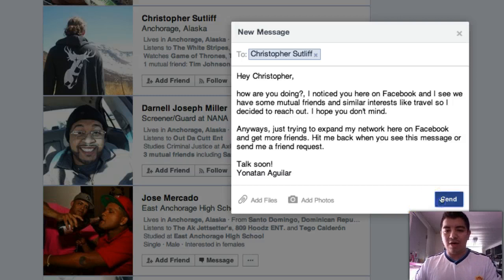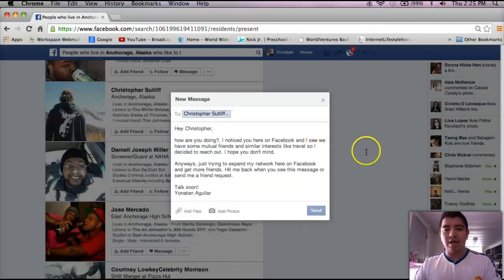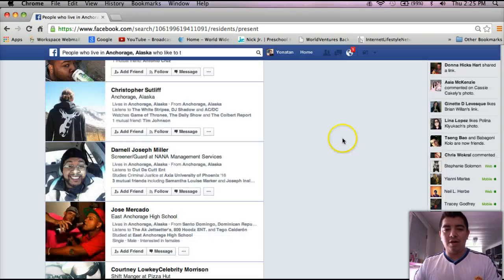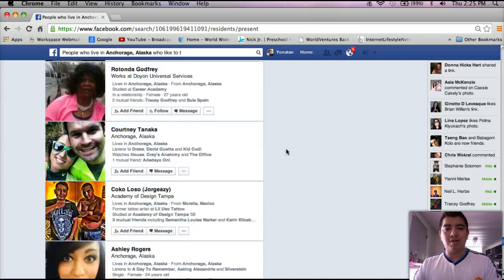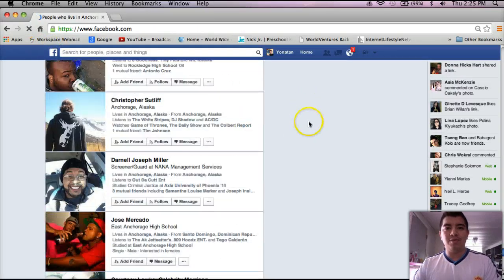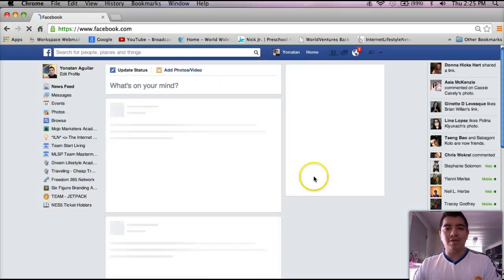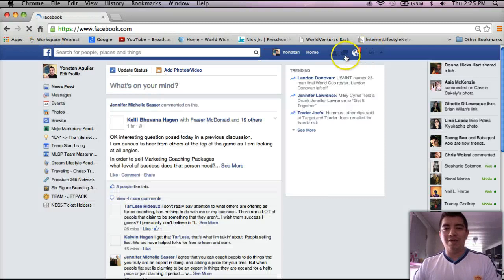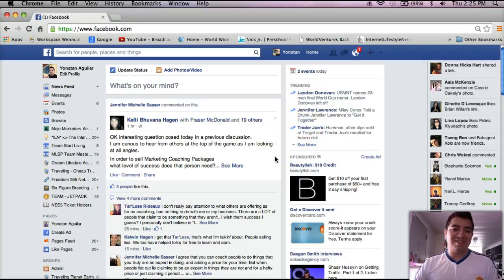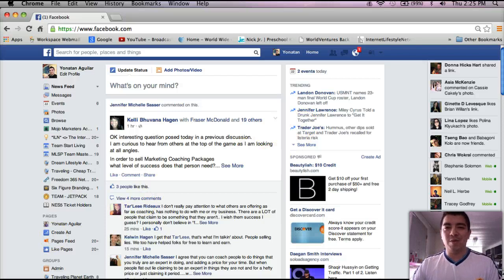Let me send this out. I hope this answers some of the questions you had and helps you with your Facebook marketing. My name is Jonathan Aguilar — go crush it. I'll talk to you later. Take it easy, have a good day. Bye-bye.